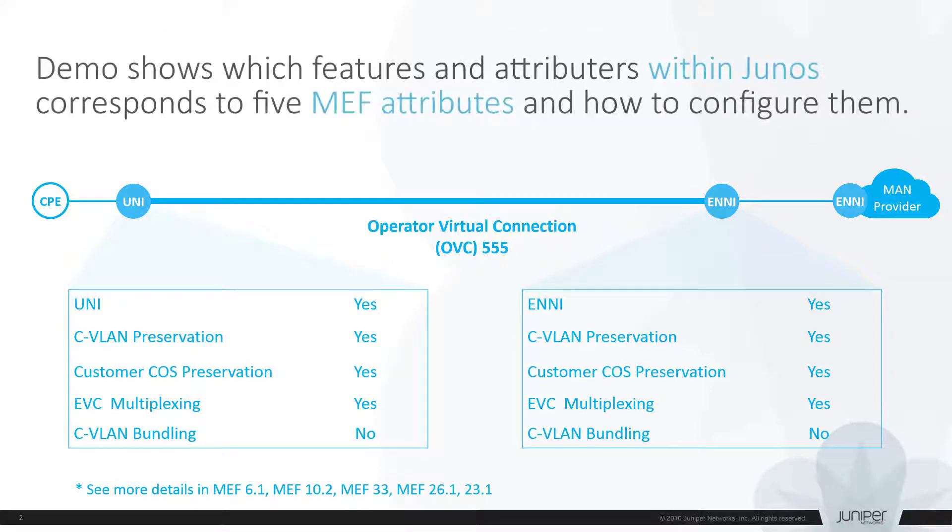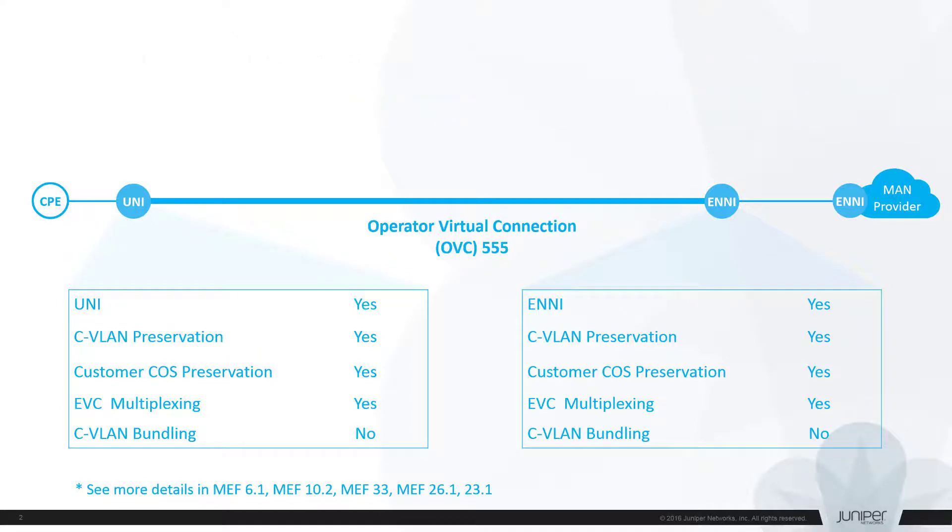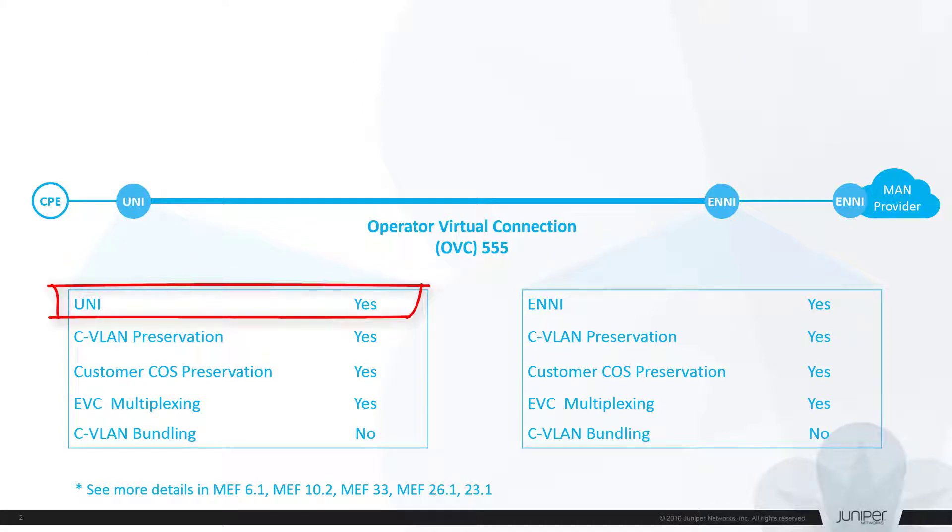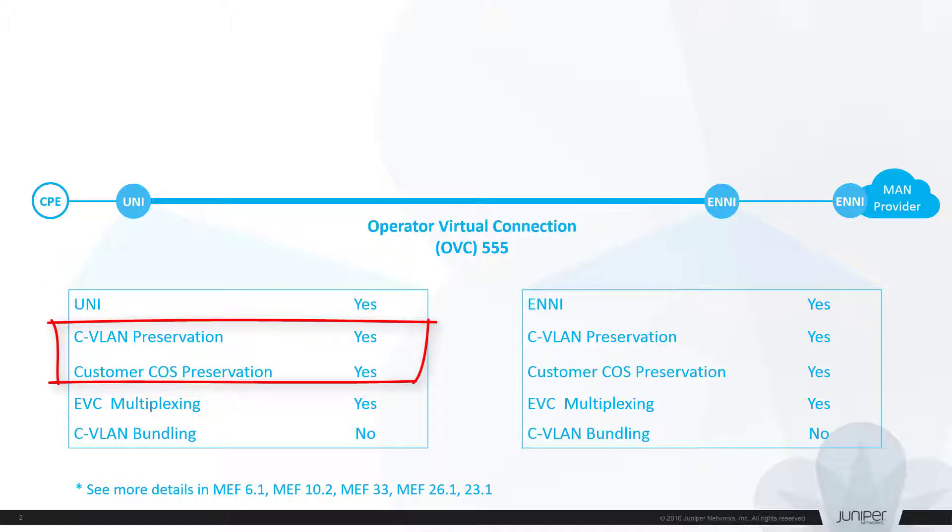One of the purposes of today's talk is to demonstrate which features and attributes within the Junos operating system correspond to the five MEF attributes listed in the diagram below. We will see how to make a physical port on a Junos device look like a UNI or ENNI port, how to enable EVC multiplexing, and customer VLAN and customer CoS marking preservation end-to-end.